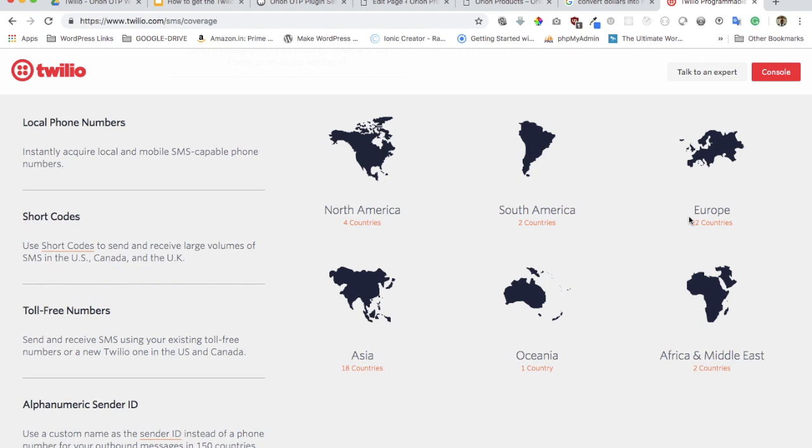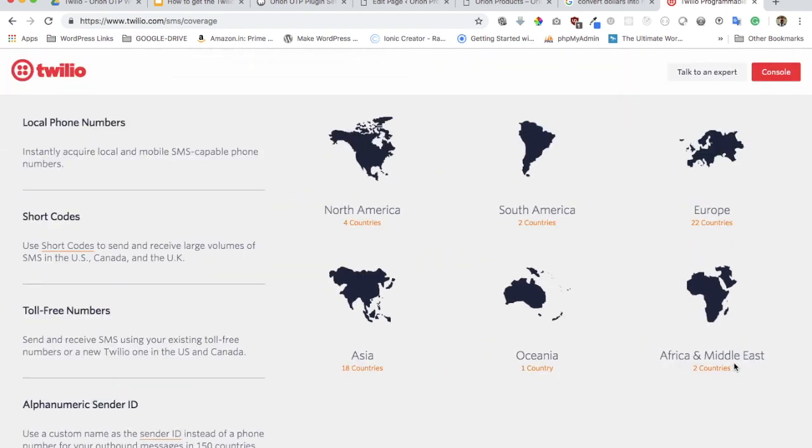They are available in North America, South America, Europe, Asia, Oceania, Africa, Middle East—all of these countries. MSG91 is also available across the globe. It's just your personal preference. If you want to use Twilio you can do that, or if you want to use MSG91 you can do that as well.